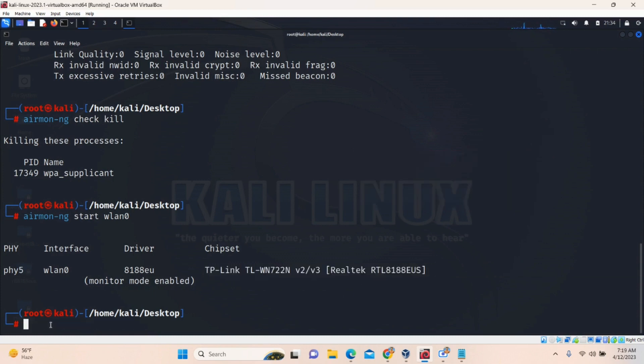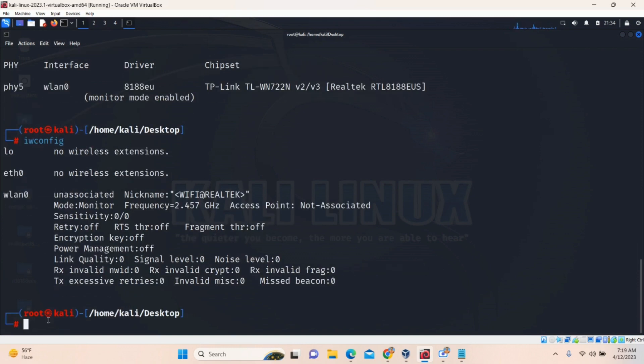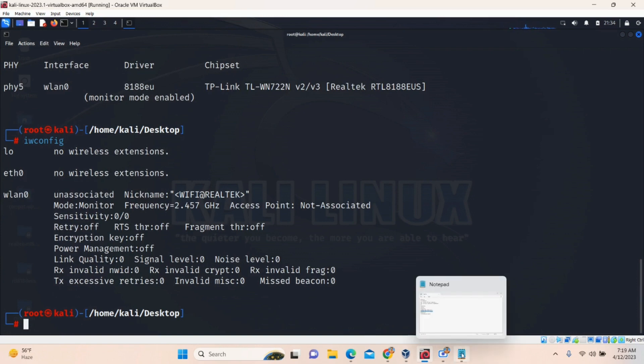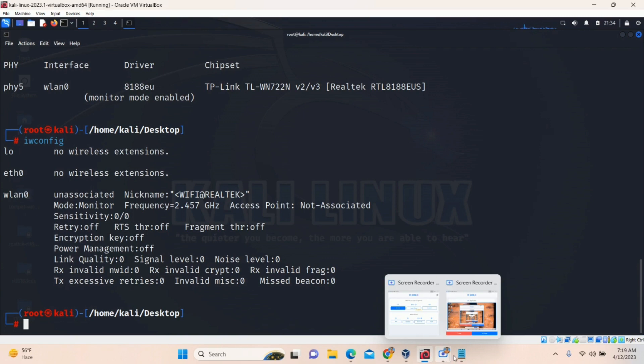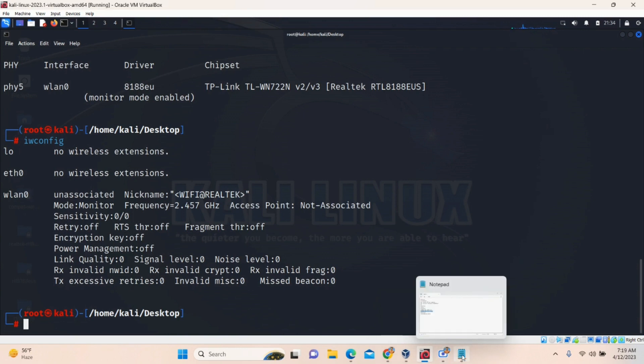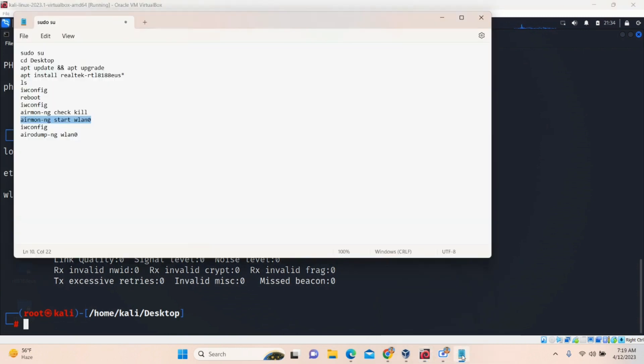Now, you can check it, whether it is monitor mode or not. IWConfig. WLAN0 mode is monitor. This means we can get all the Wi-Fi signals nearby us. We can scan that.